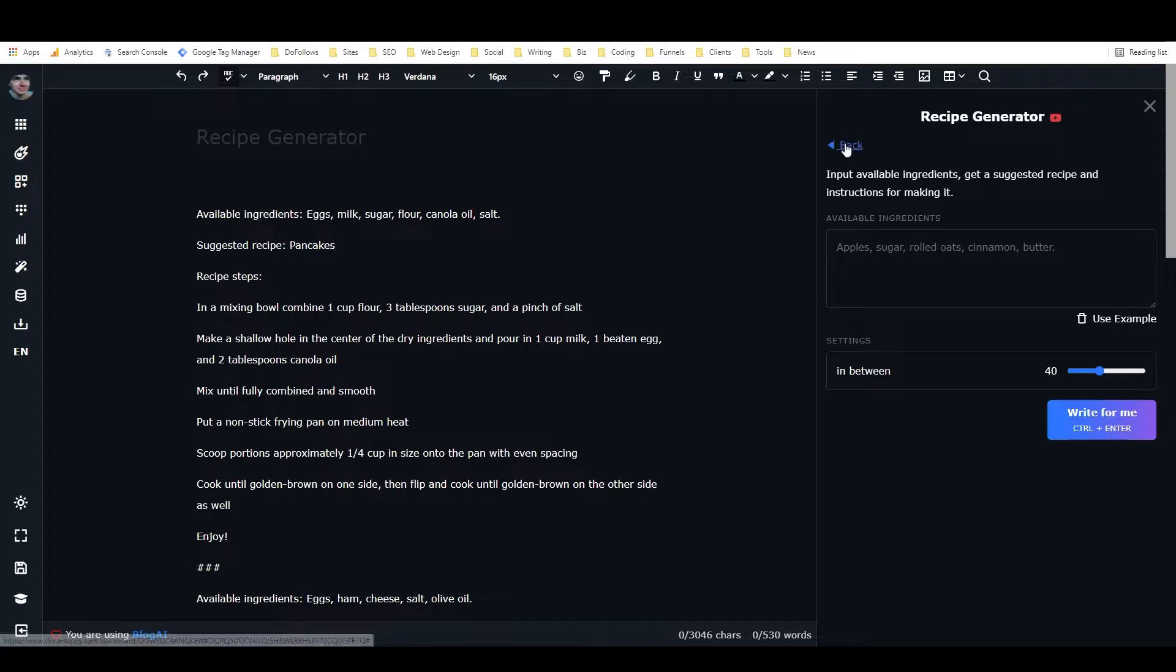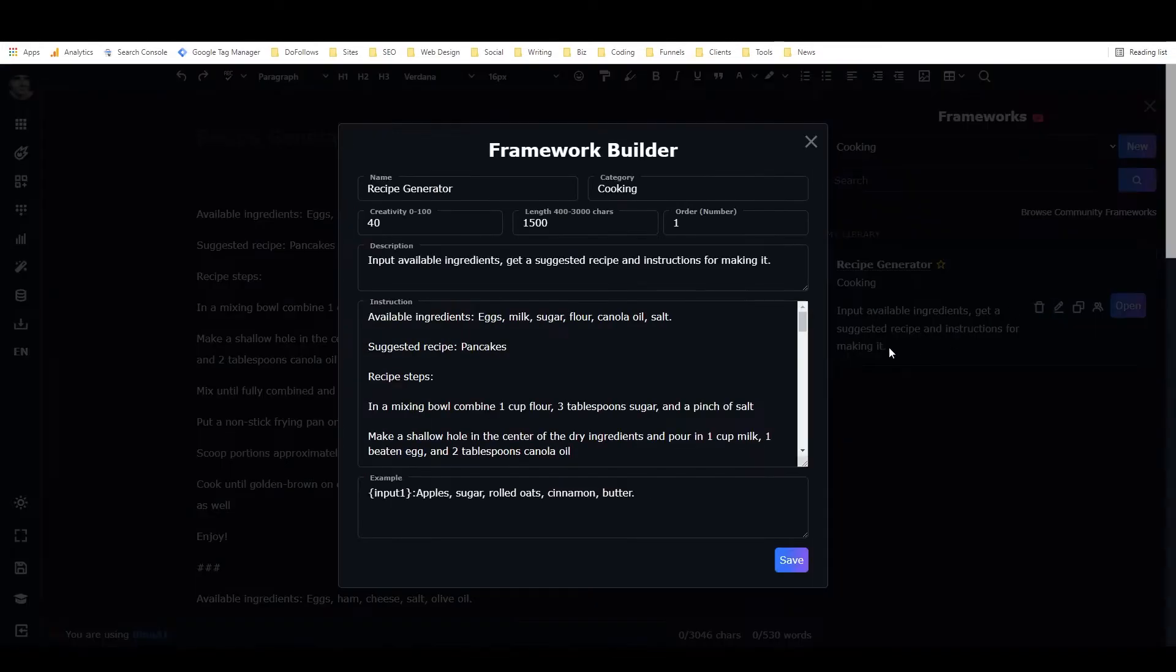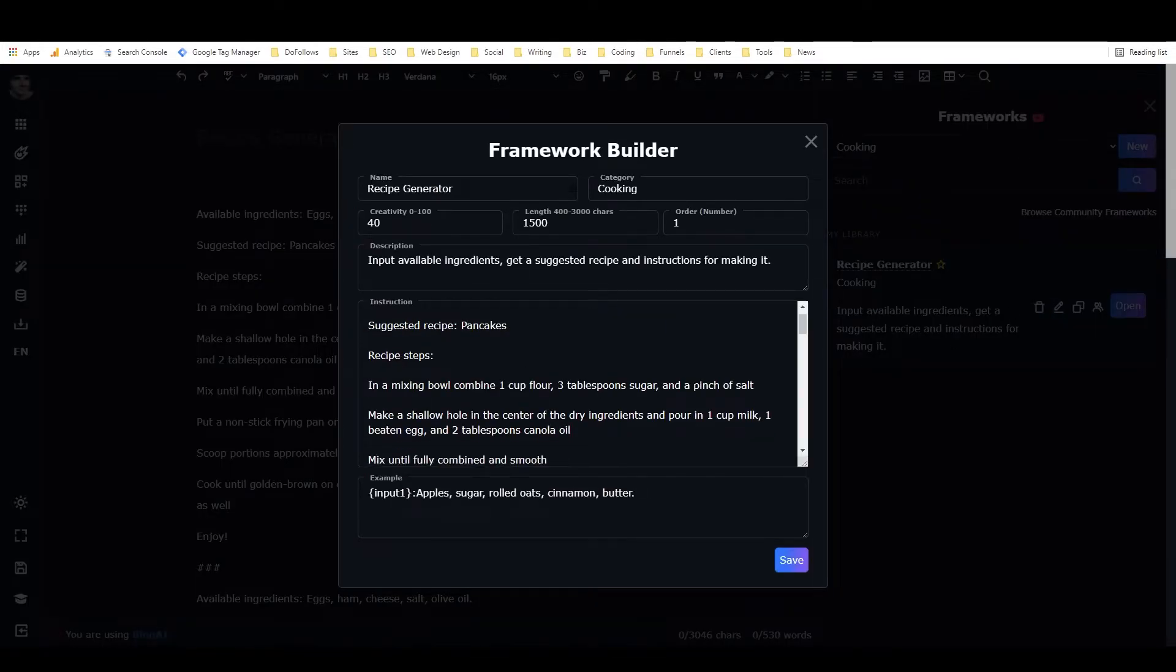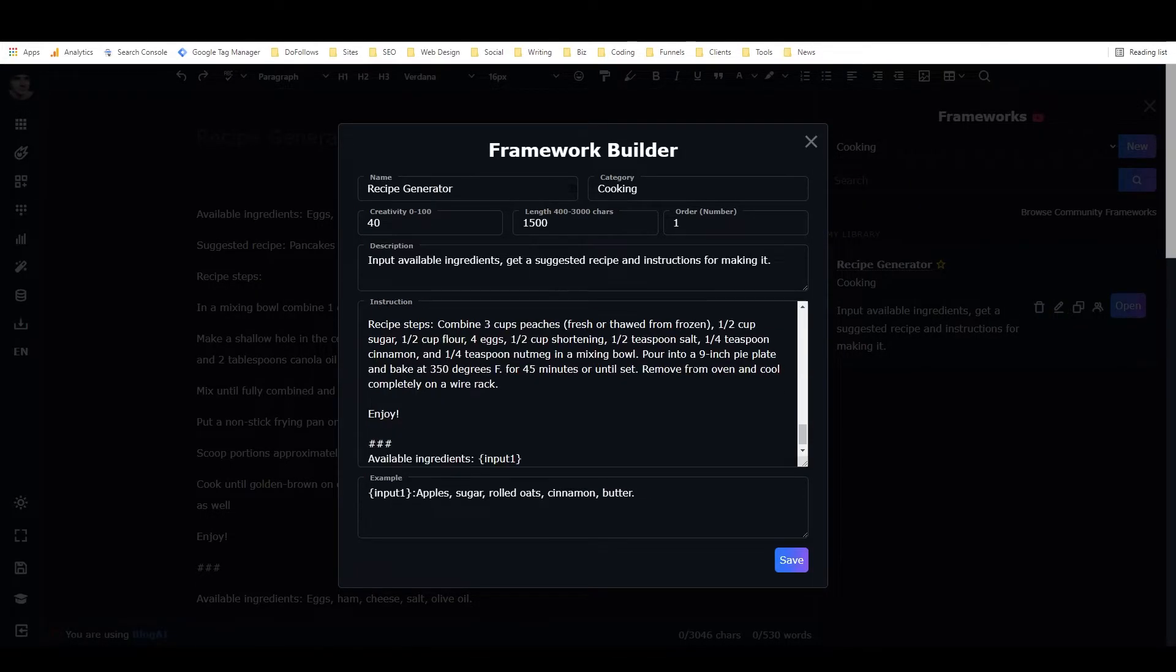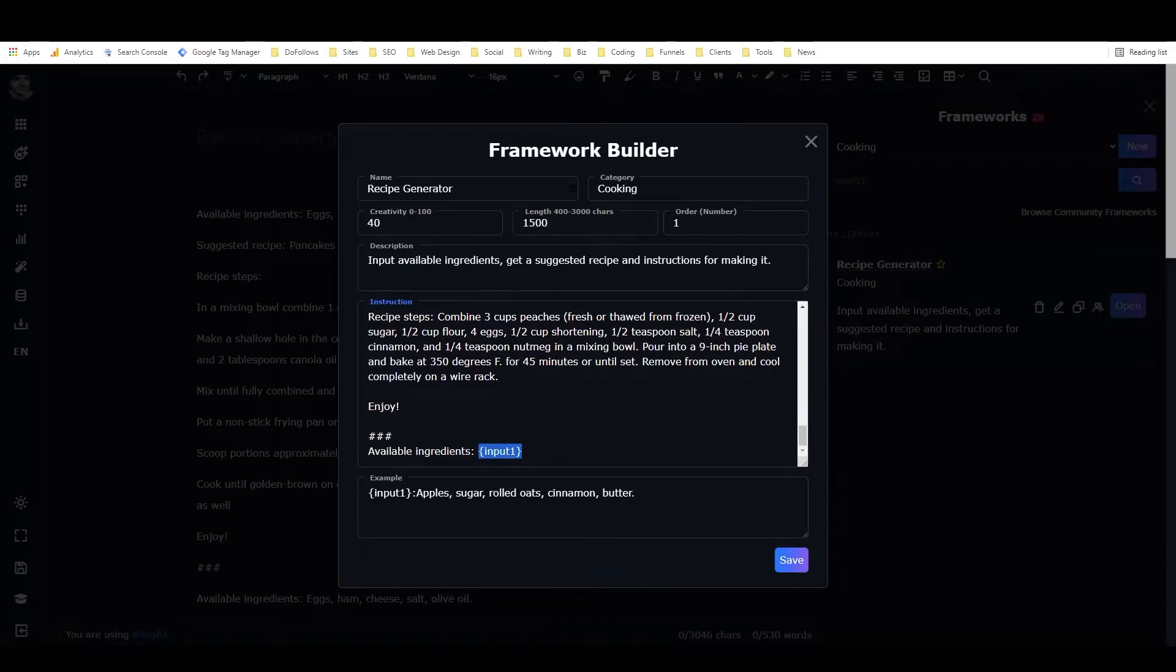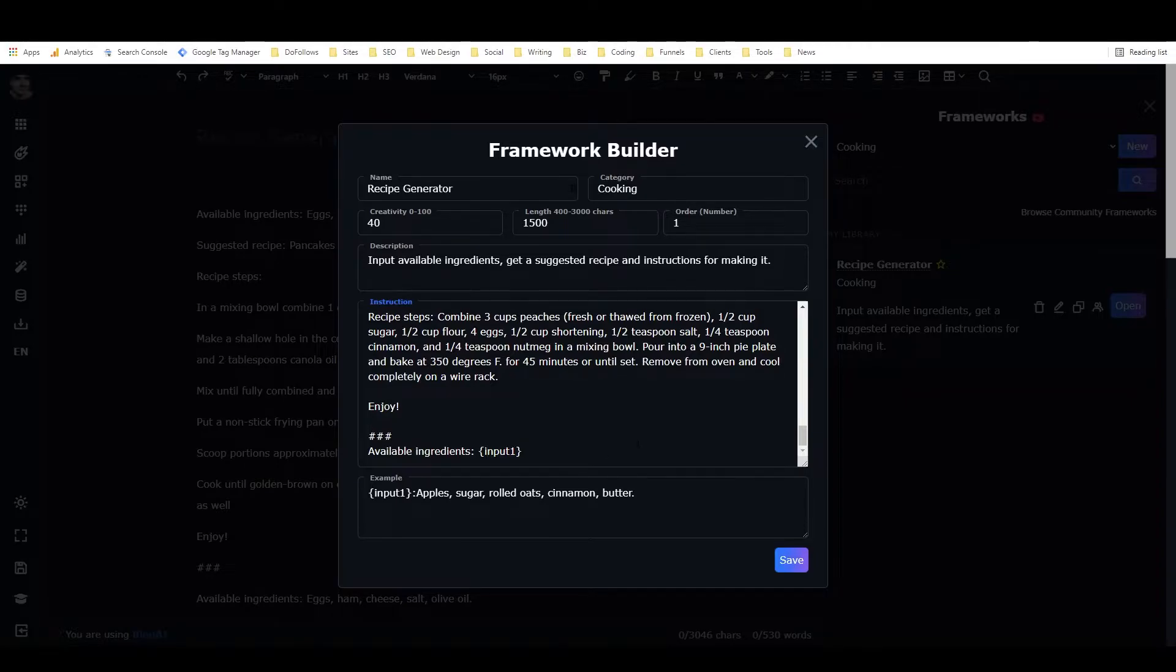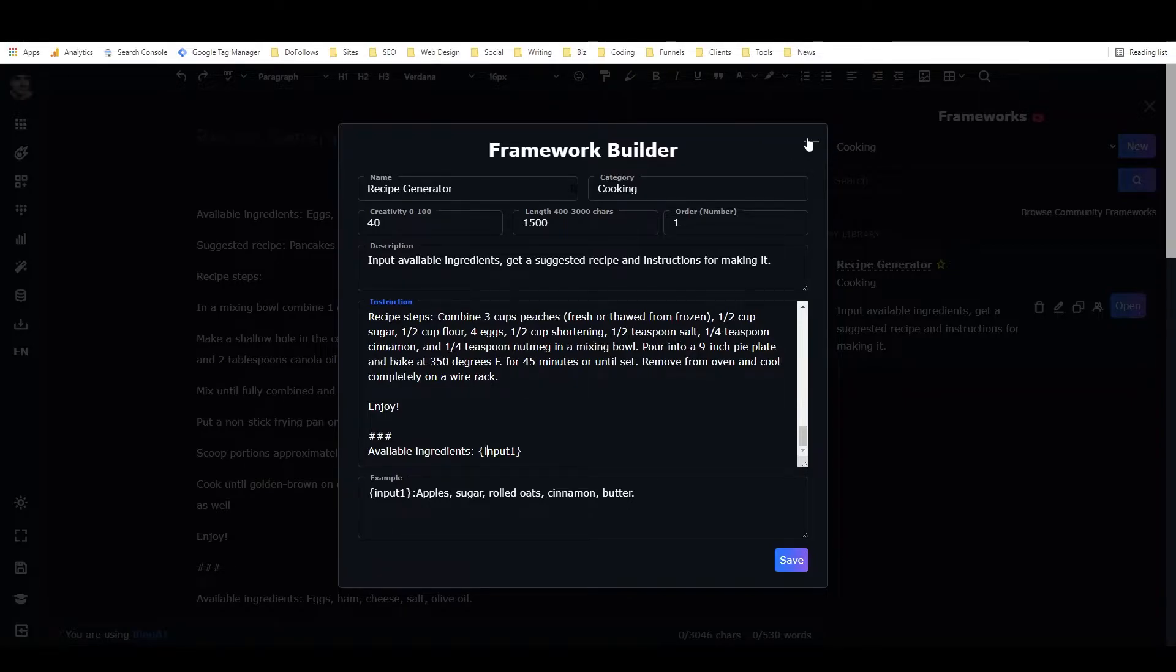And so the input, let's go back again, open this again. So when you type the input, it gets put in to the framework right where the placeholder is. And then Closer's Copy runs the framework the exact same way that it does when you use Expand in the document. So that's kind of how building a framework works, and how I built this specific one.